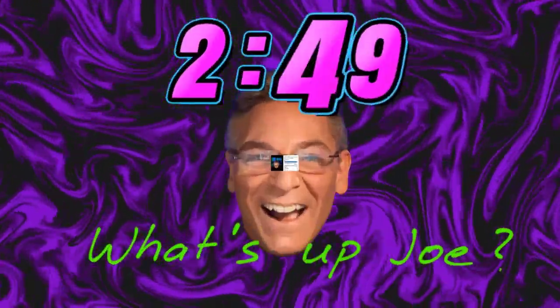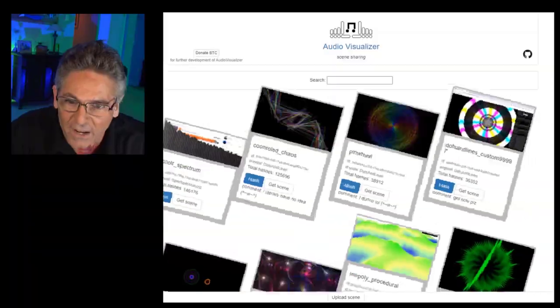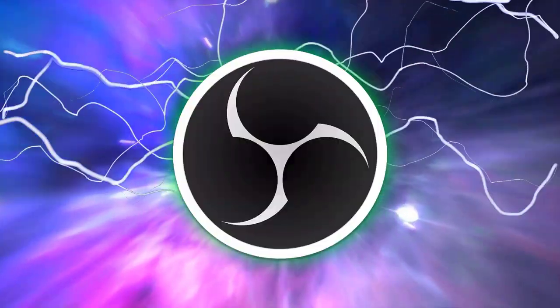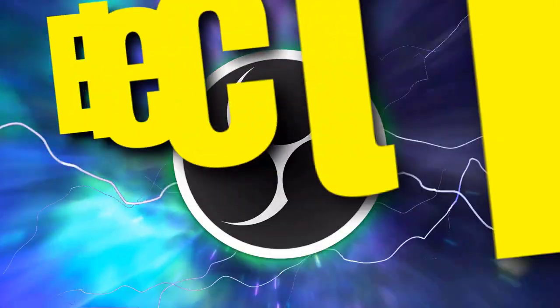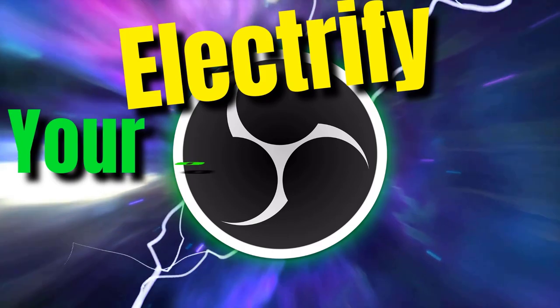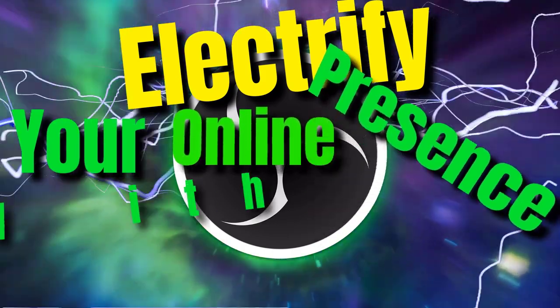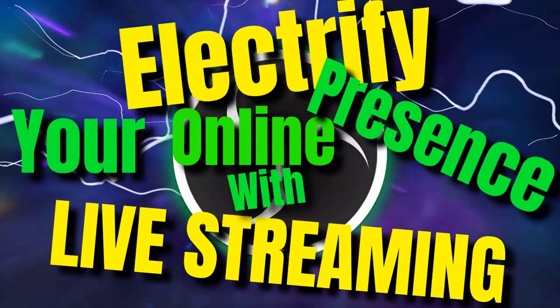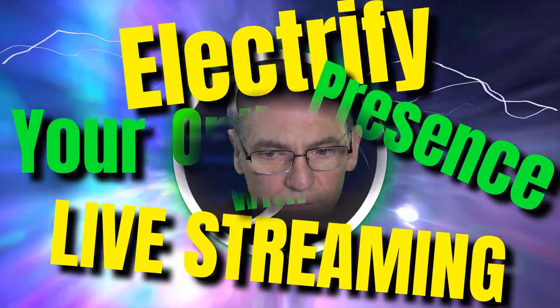You're gonna love it, let's get some. Electrify your online presence with live streaming.